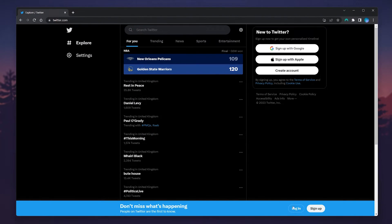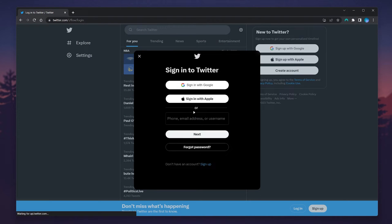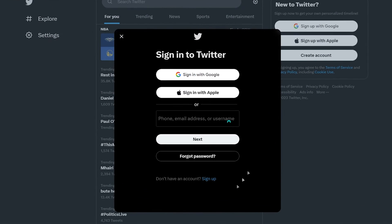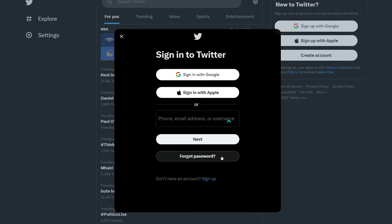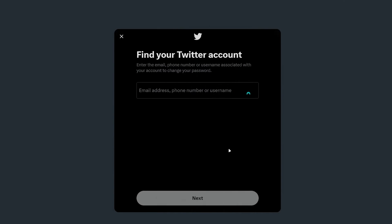Once you're here, you want to click on the login button just at the very bottom. This will bring up the login page. From here, you want to select forgotten password and then you'll be prompted to enter your information such as email address, phone number, or your Twitter username.